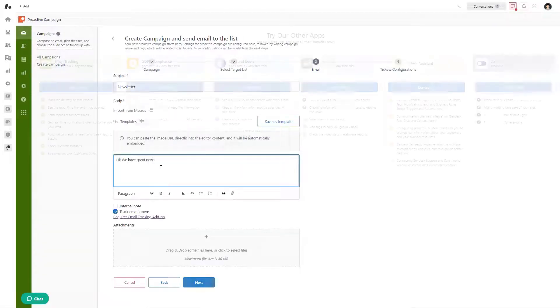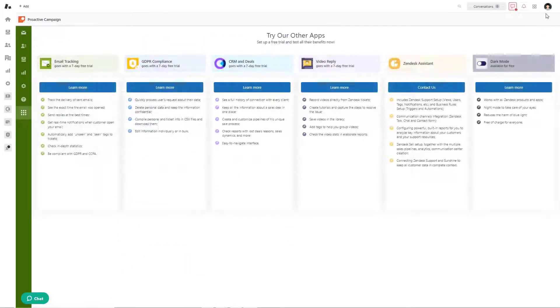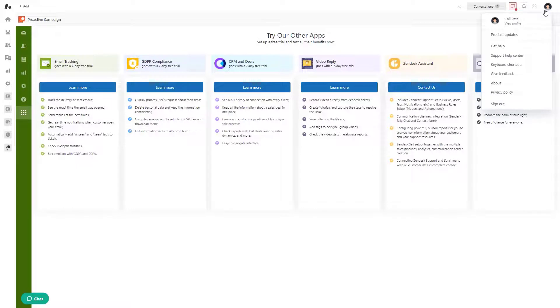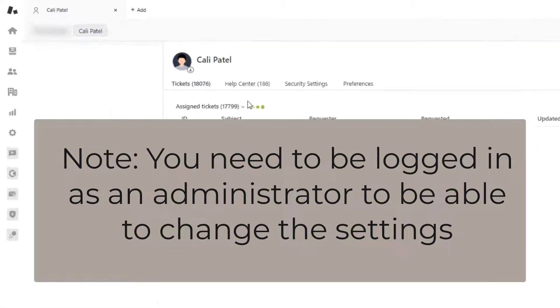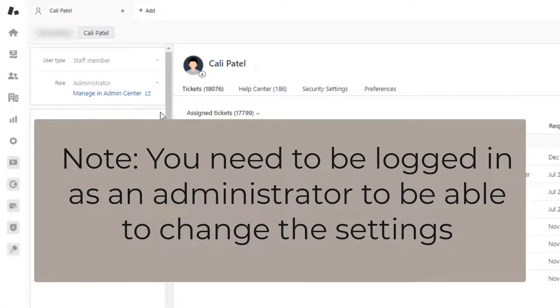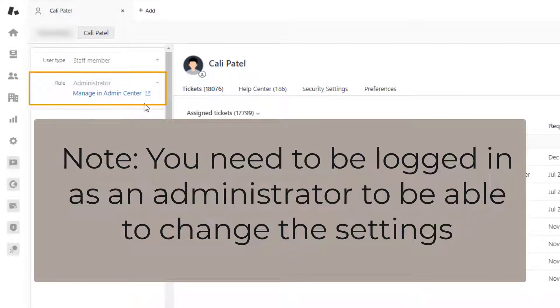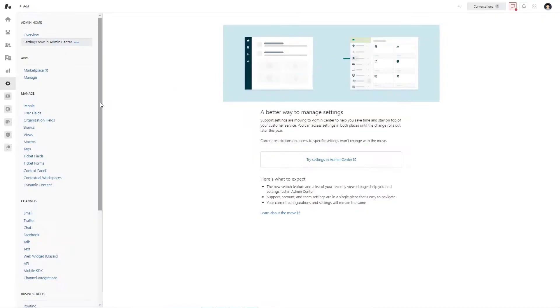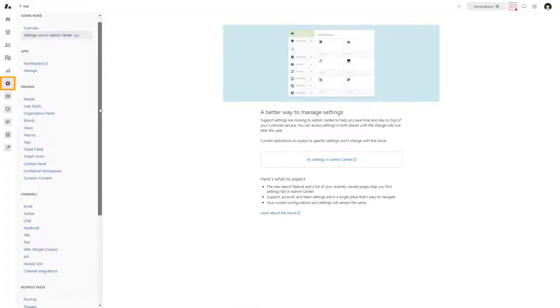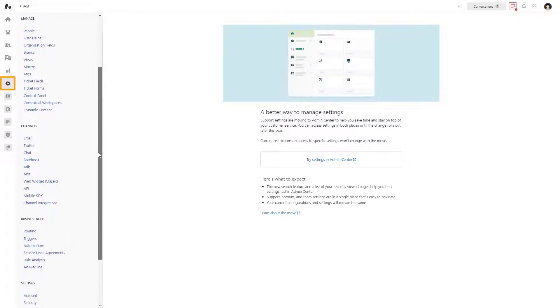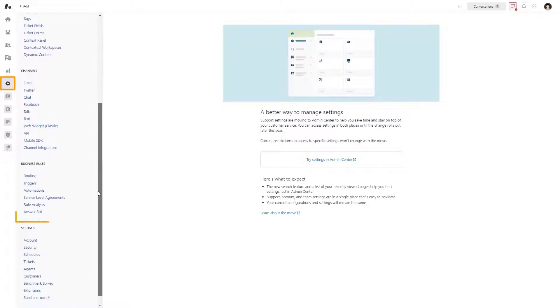Note you need to be logged in as an administrator to be able to change the settings. Here's what you need to do to whitelist the IP address. At first, in your Zendesk Support, select Settings, then Security.